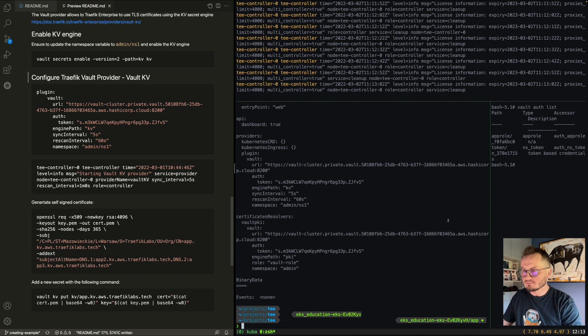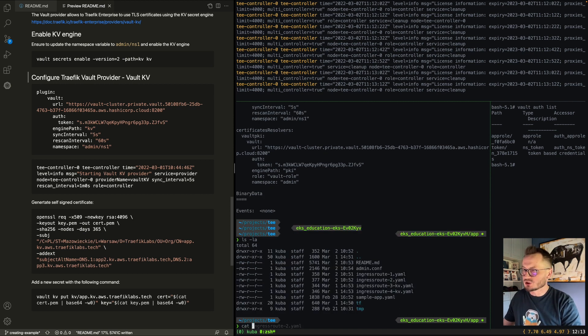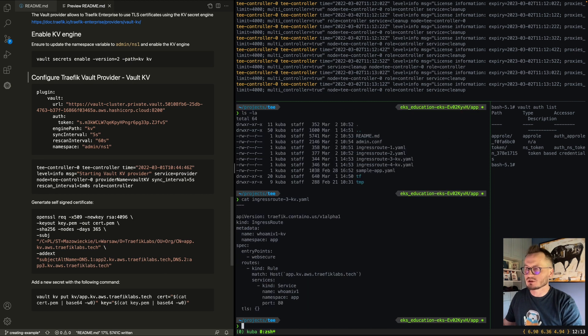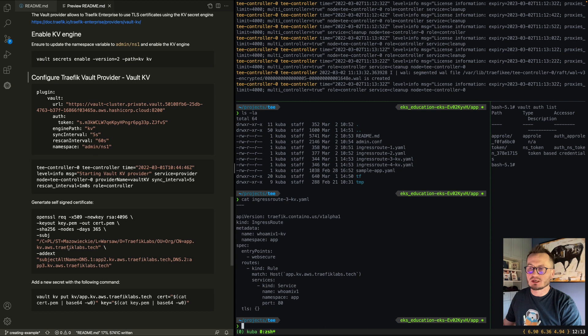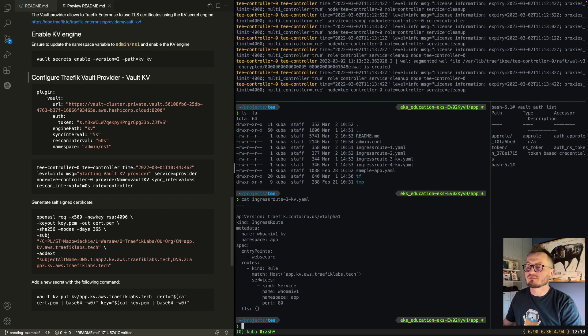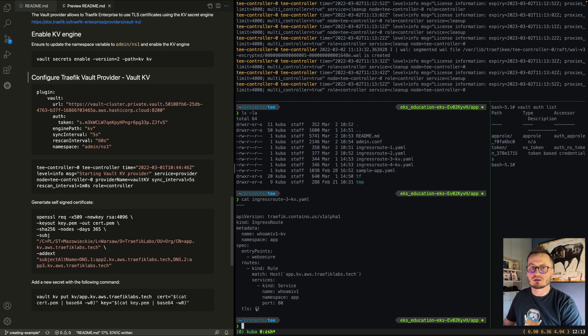Let's test this. We need to create a router with specific configuration. Here, we're adding a router named "whoami-v1-kiwi" in the app namespace, with entrypoints and a matching rule using the host header "app-kiwi.aws.trafficlabs.tech" — which matches the common name of our certificate. It points to the whoami service in that specific namespace. Notice that the TLS section is an empty object, meaning no resolver is specified and the certificate will be taken from the default TLS store.